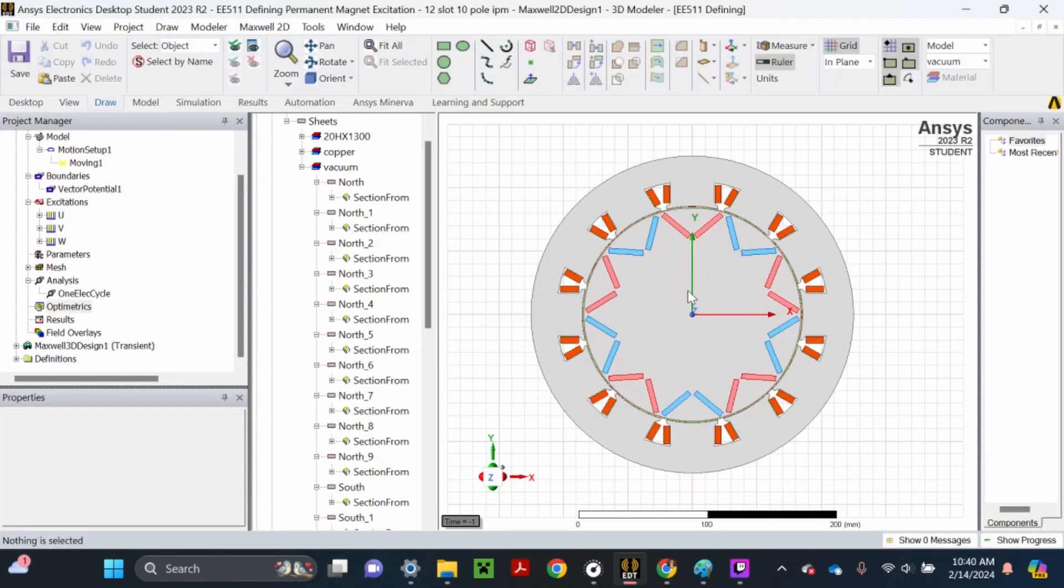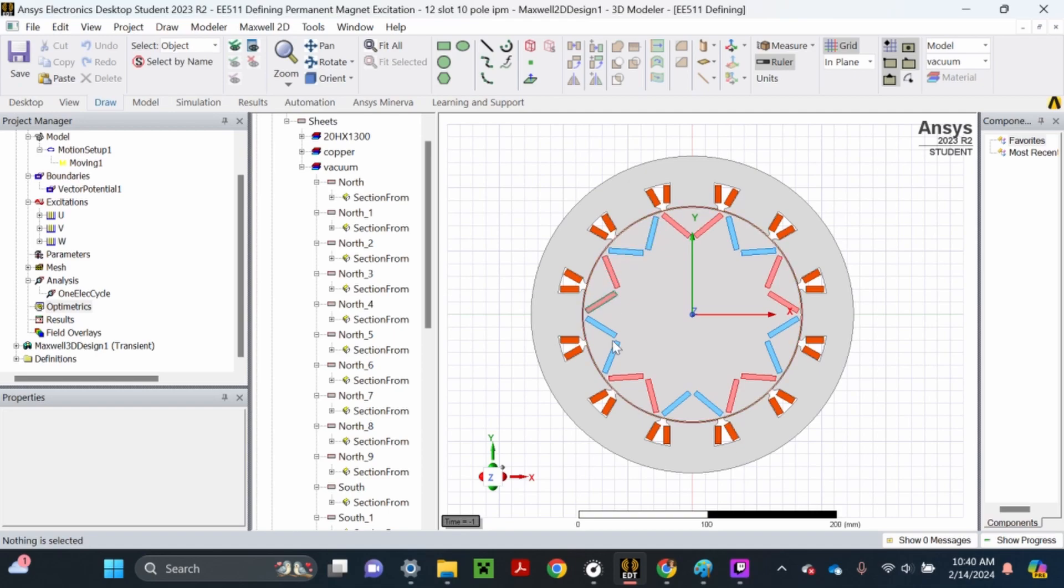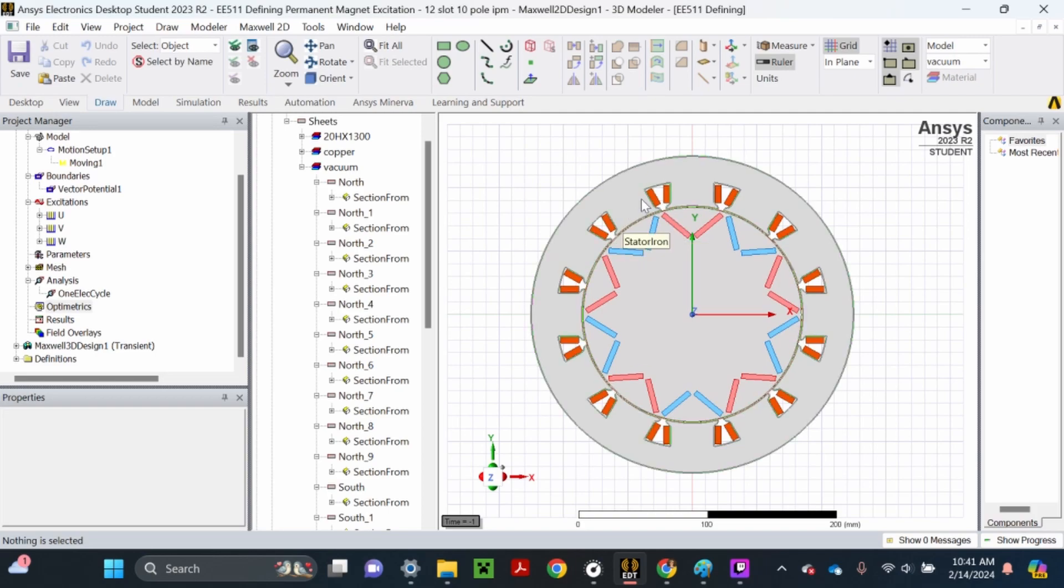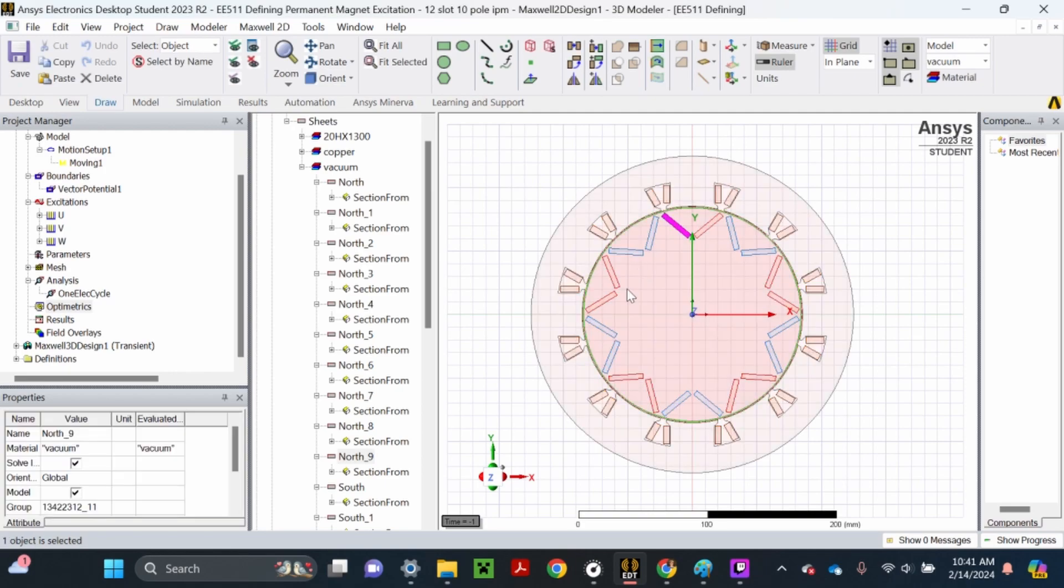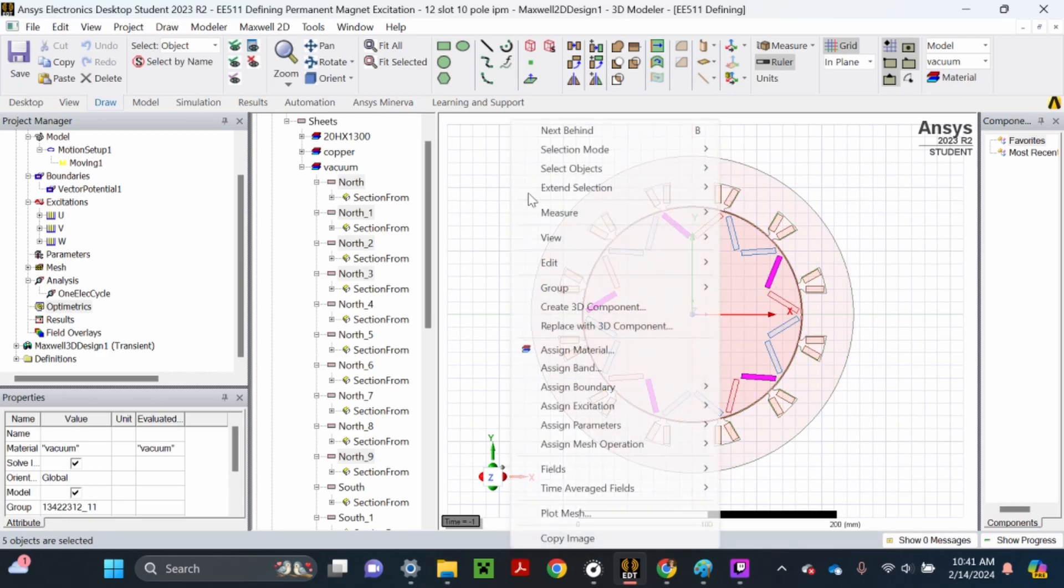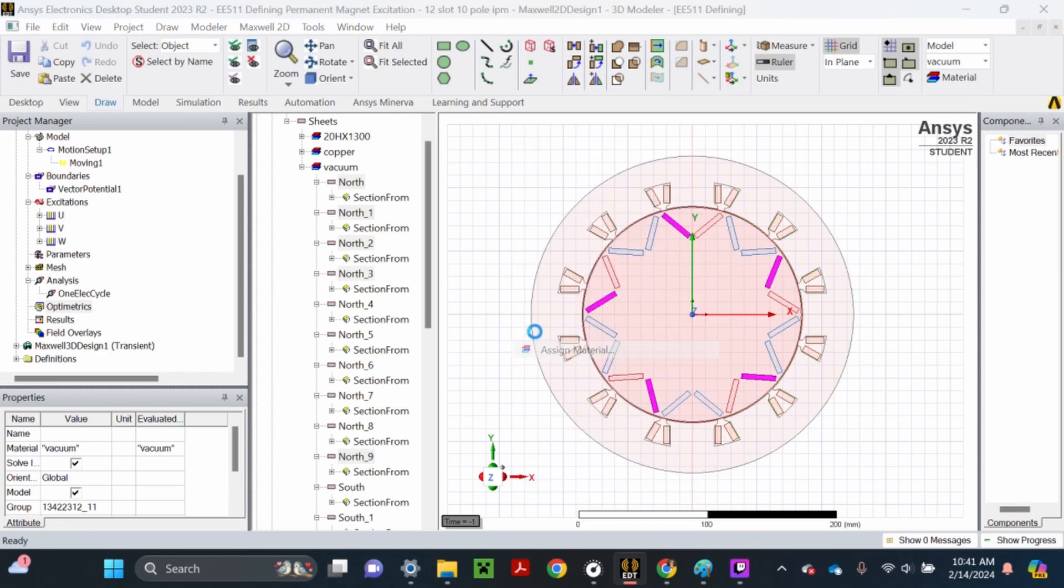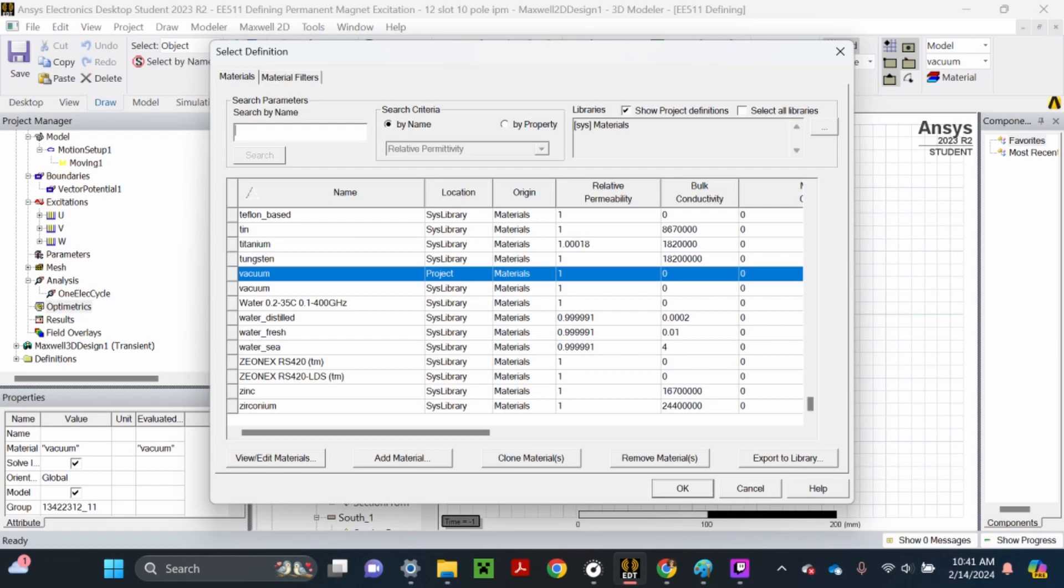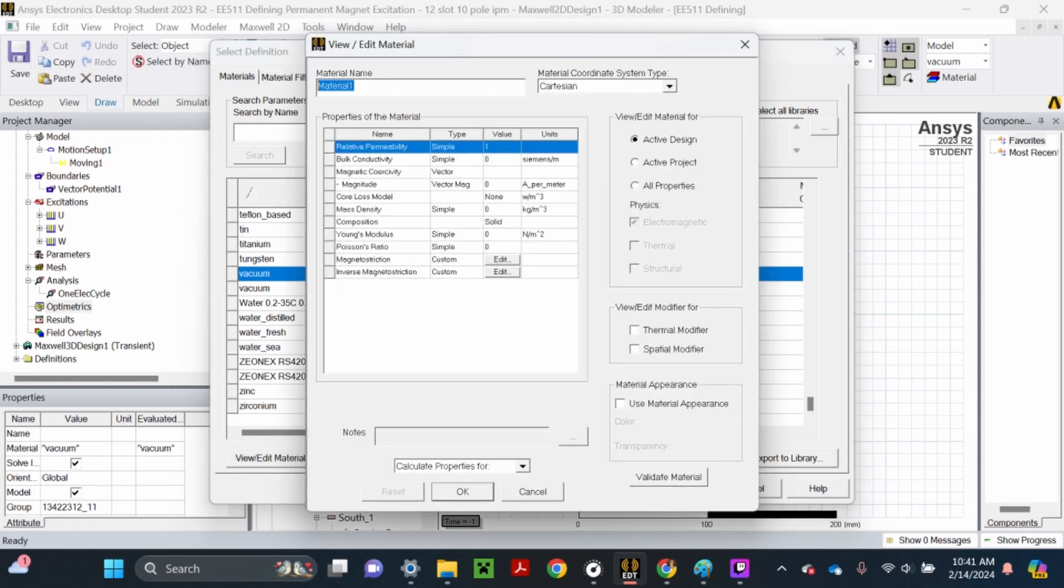Open the model and you'll be here. Now we need to define the permanent magnet excitations for these magnets. We're going to start with the north-left magnets. Hold control and select all these north-left magnets, then right-click out in space and hit assign material.